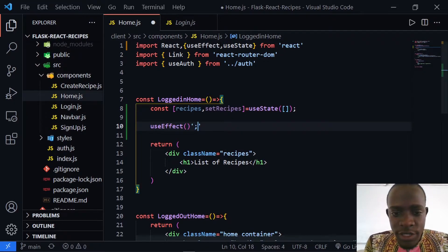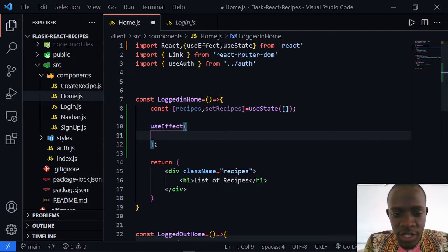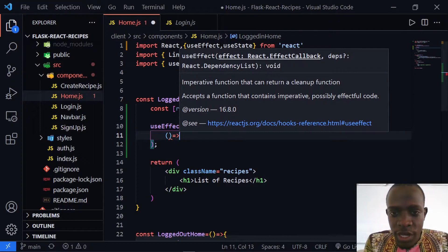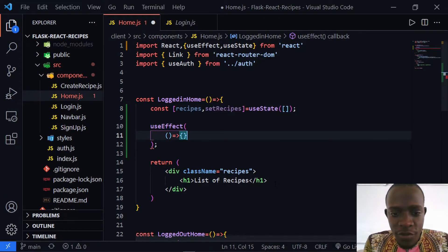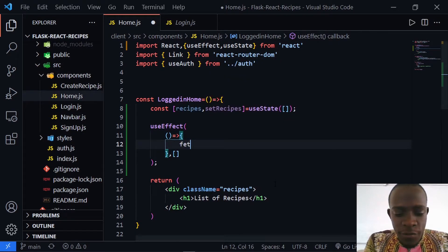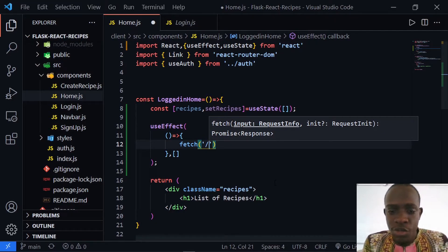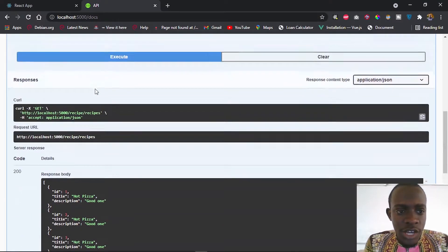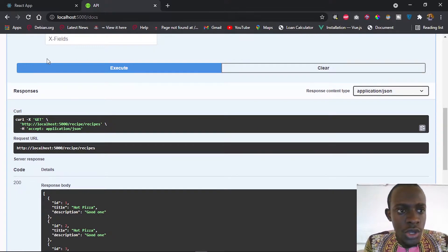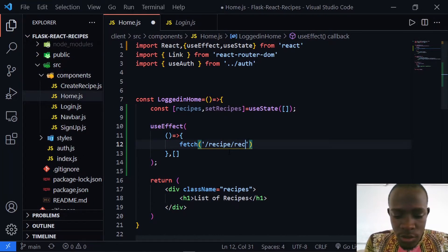So I'm going to use useEffect to fetch our API resources and then set the state of our recipes to those API resources. The useEffect hook takes in a function that makes us do something on rendering this component. I'll put a function inside useEffect along with the dependency list as an empty list. Within this, I'm going to call fetch, and what we're going to fetch is the route that returns all the recipes — slash recipe slash recipes.